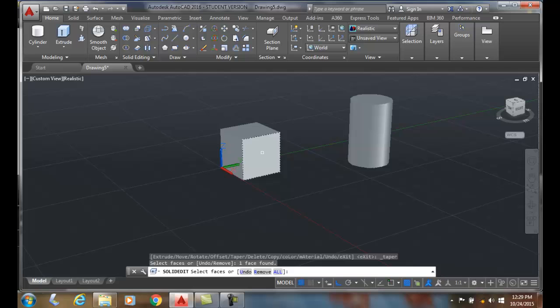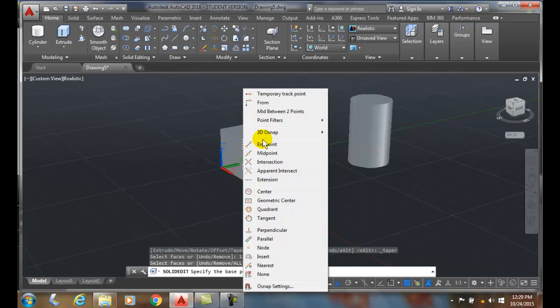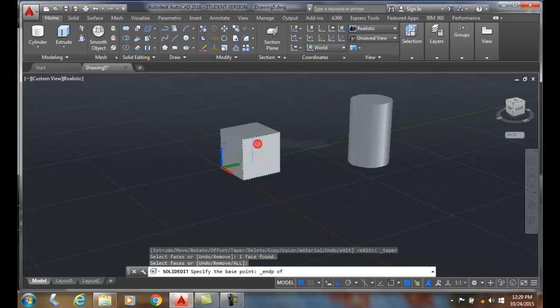I'm going to hit Enter and it says Enter Base Point. I'll come down here and pick on this corner, so I'm going to do a Shift Right Click and pick with my End Point.